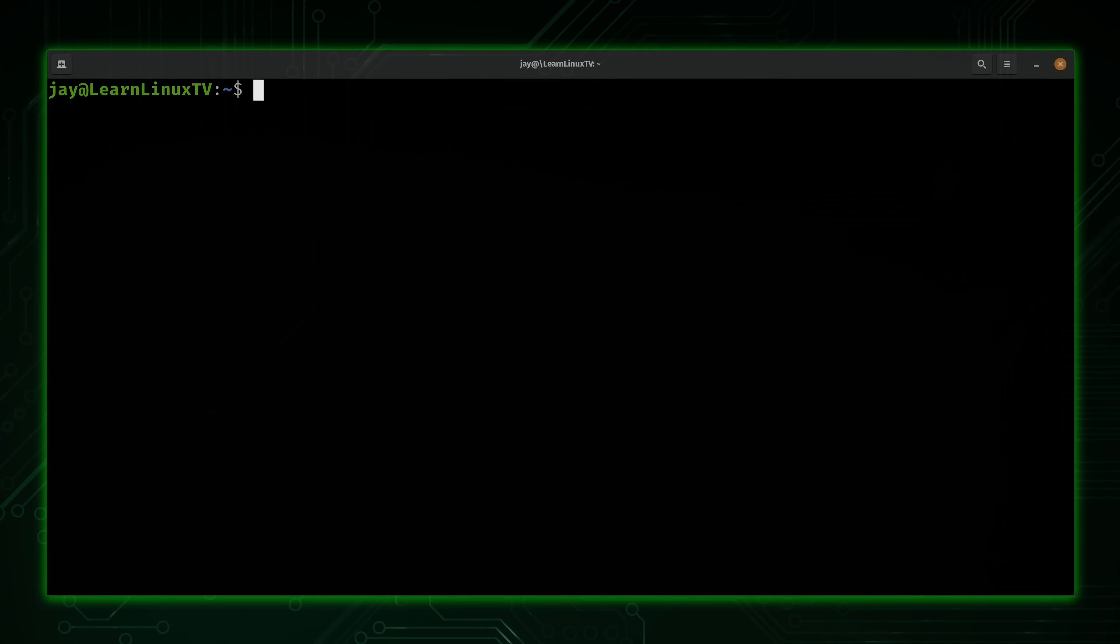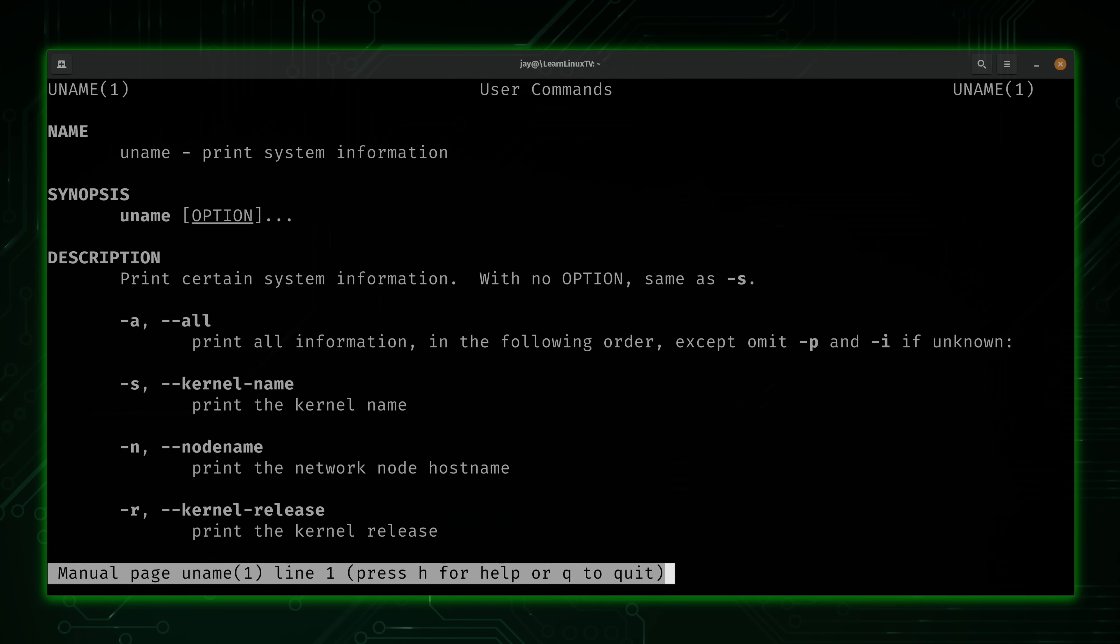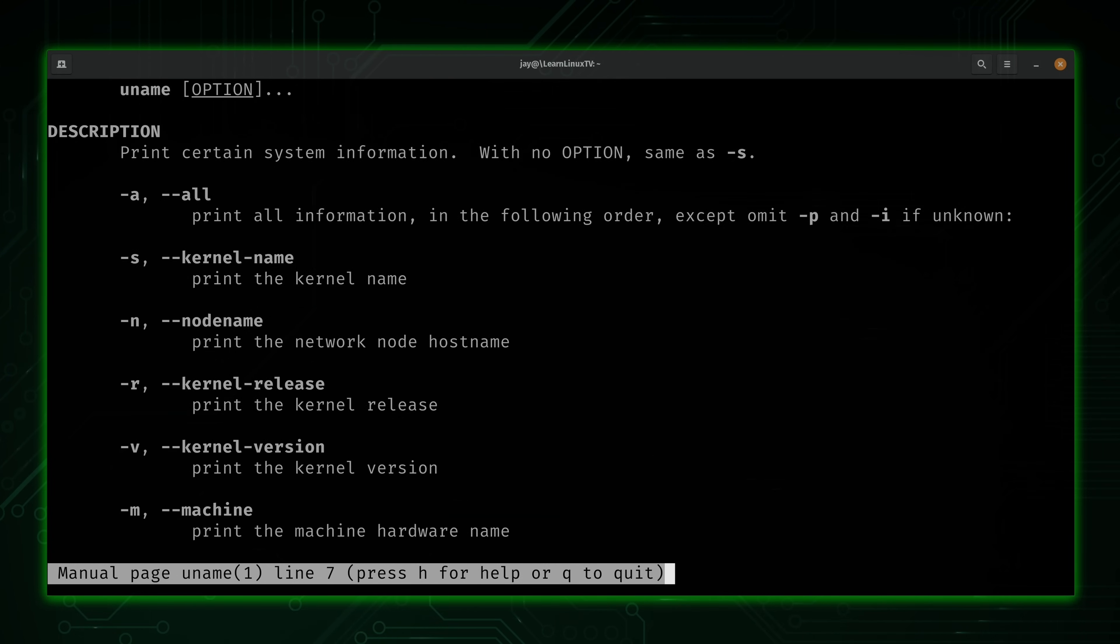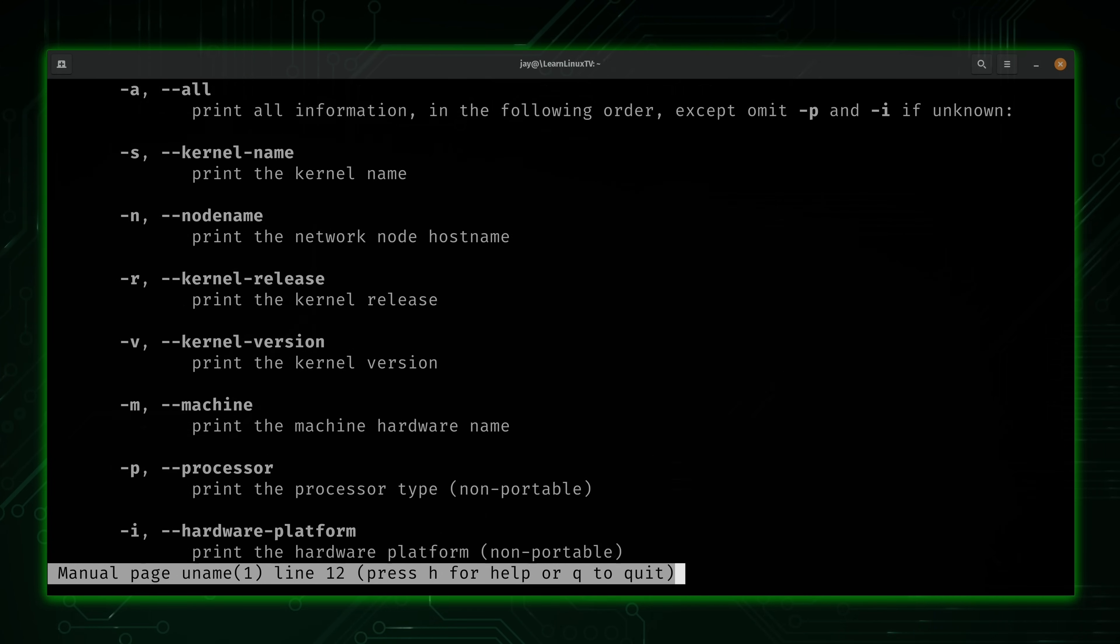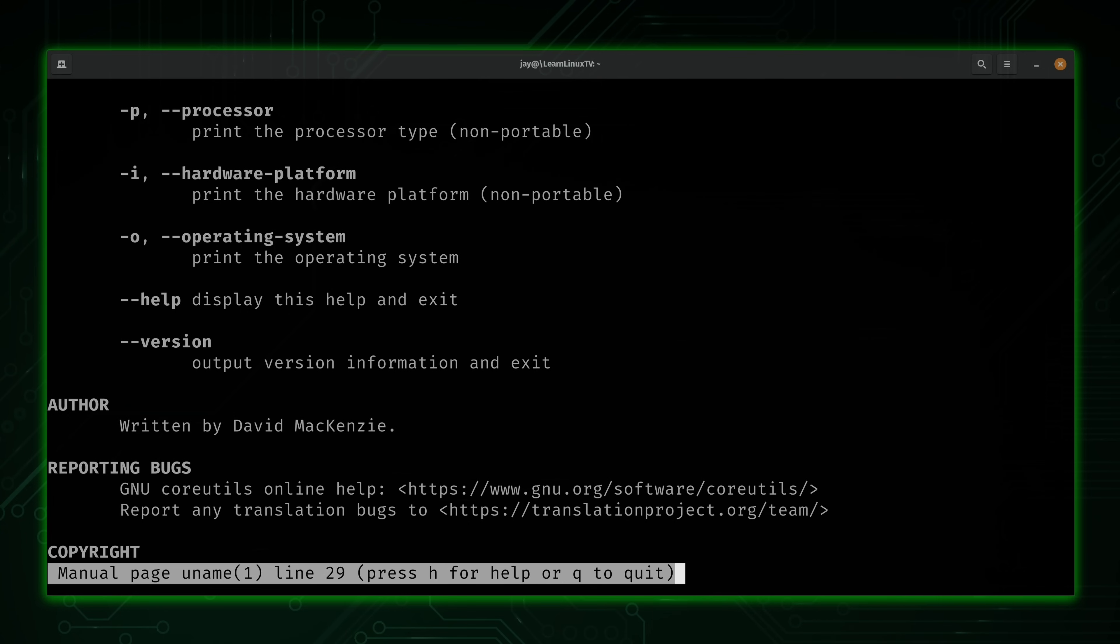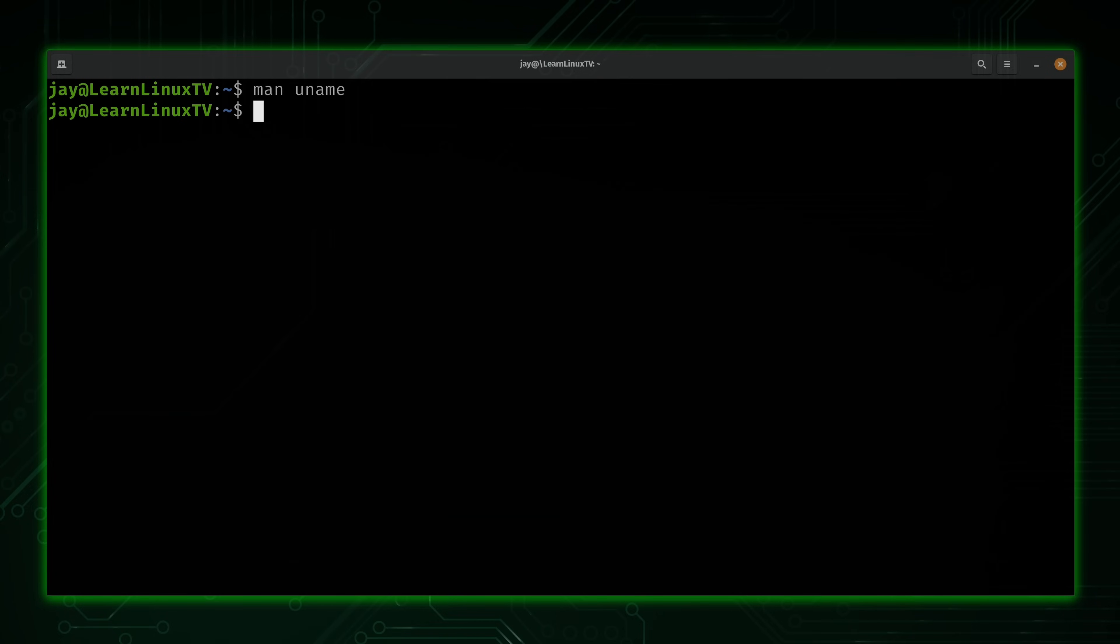Let's start out by taking a look at the man page for the command. Now as you can see, there's not a ton of information here. In fact, this is one of the shortest man pages that I've seen recently. Anyway, I'm not going to bore you with this right now because what I'm going to do is give you some examples of this command in action.